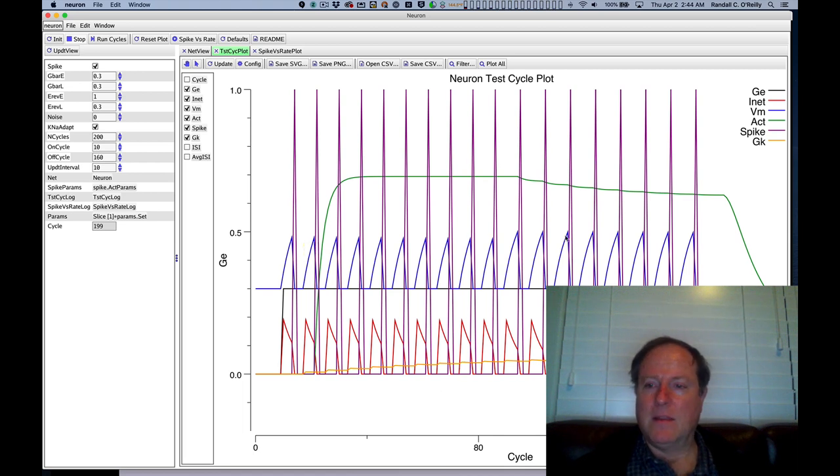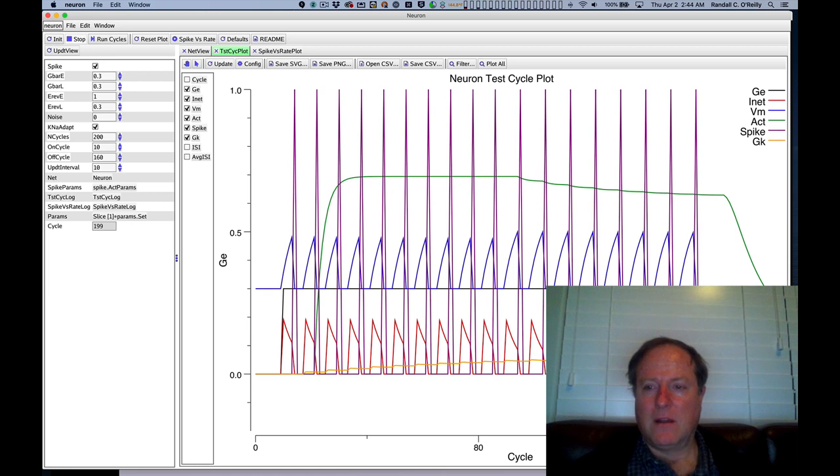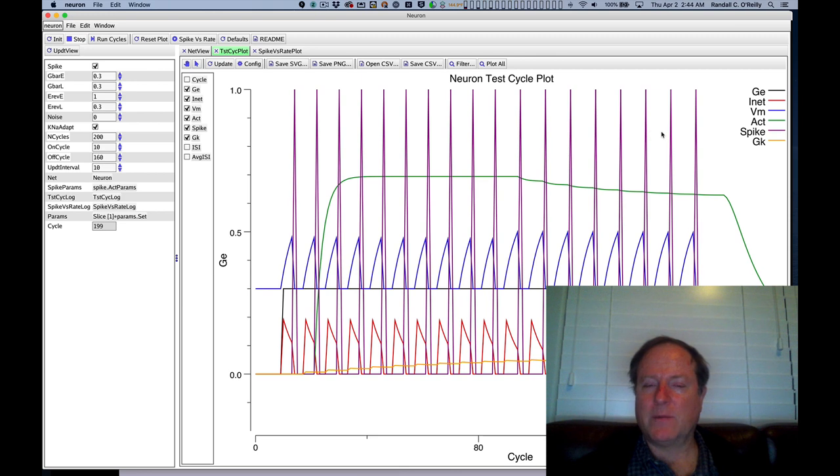In this model, we're looking at discrete spiking, and we also have a sodium-gated potassium channel plotted in orange which causes the spikes to get more spaced out and weaker over time. This is a factor of accommodation.